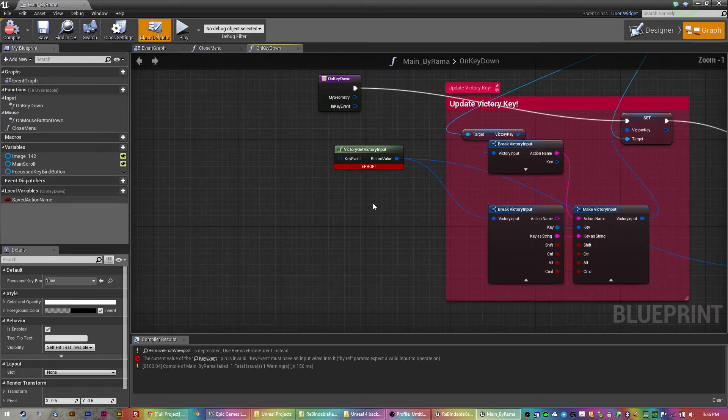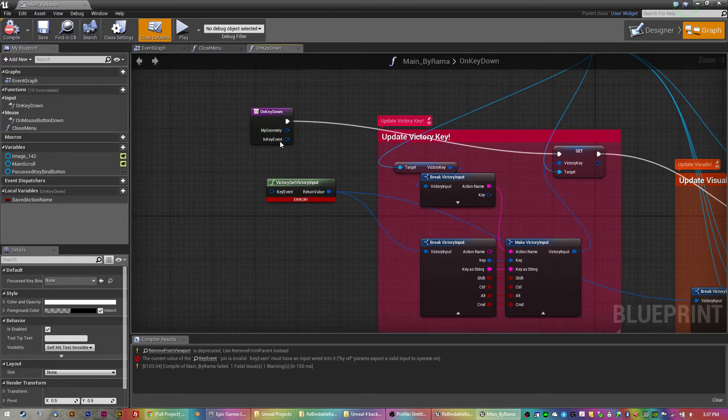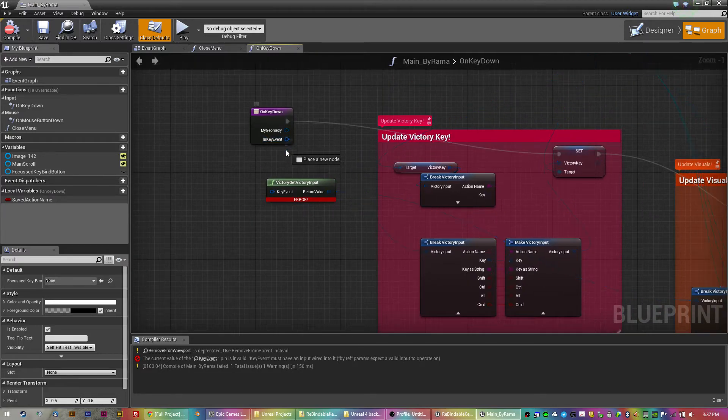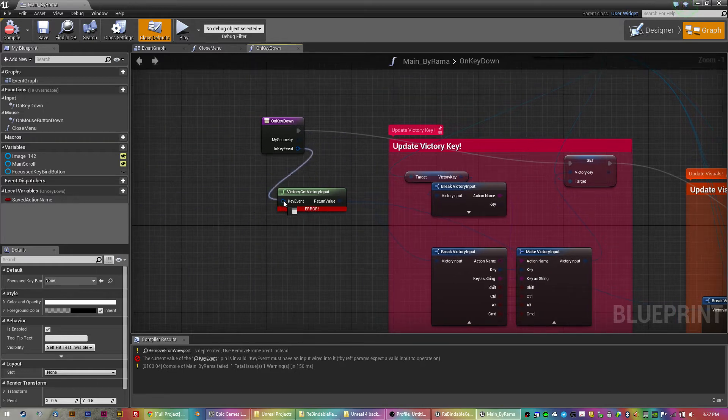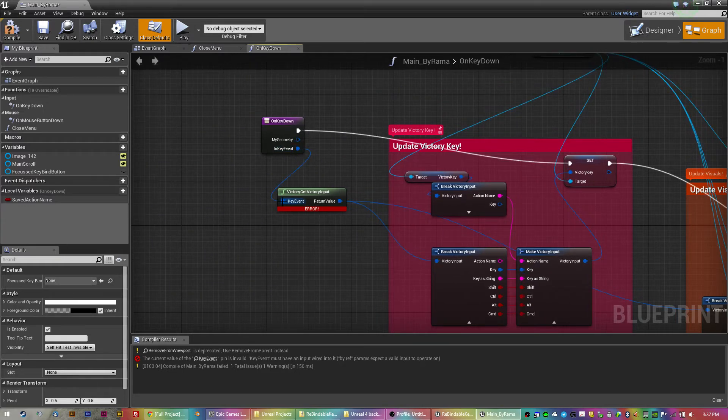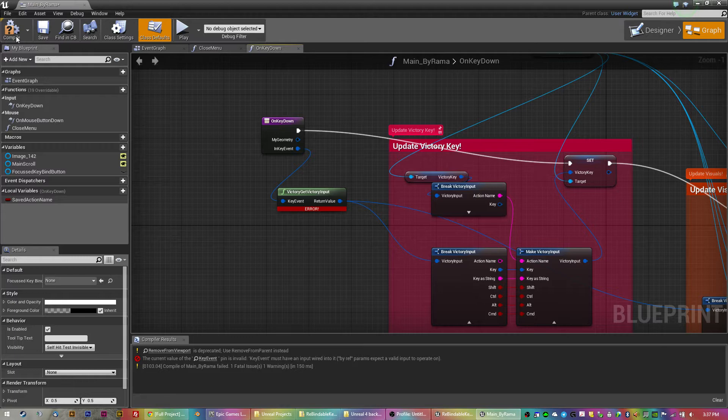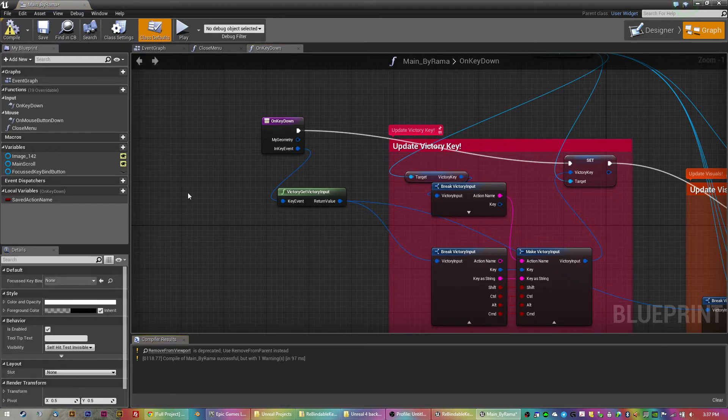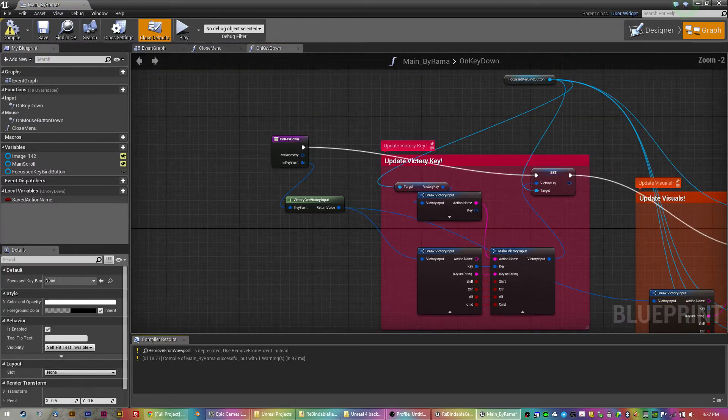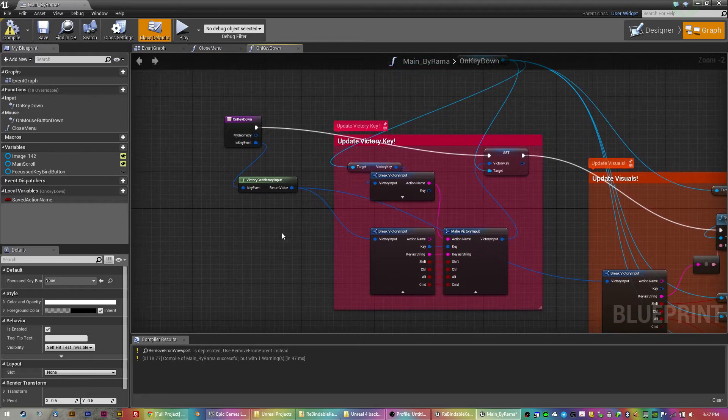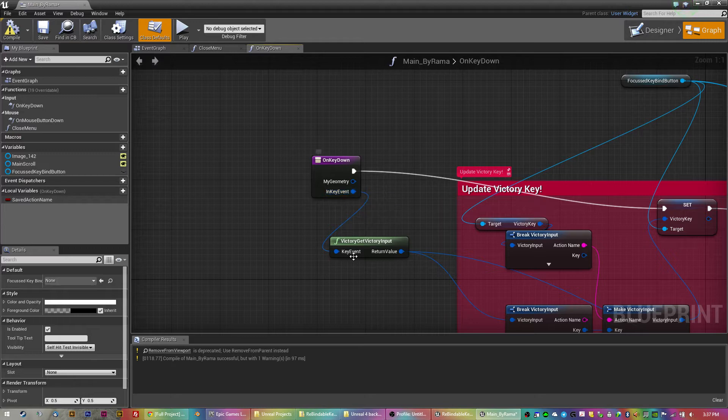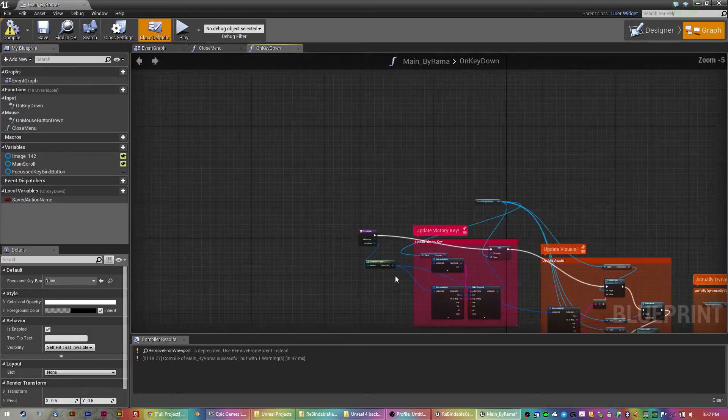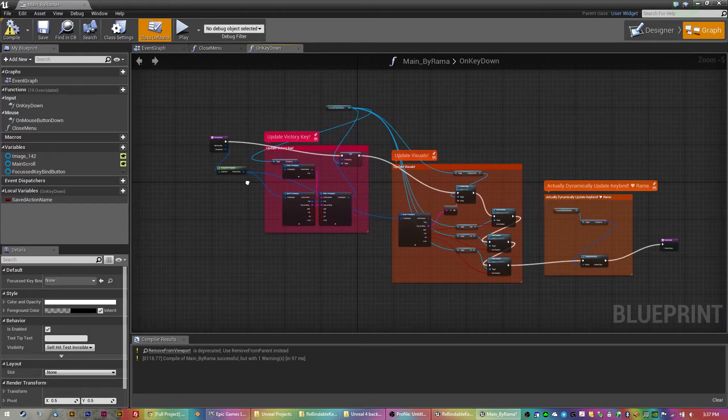So, here's the thing. When you go to compile, it says, get the value of key event. So, with a little bit of mucking around it, I figured you've just got to join the on key down key event out to the key event. Compile. Then, it throws up yet another error. So that's the first one. Go from, join the nodes to the in key event to the victory key input. Okay.